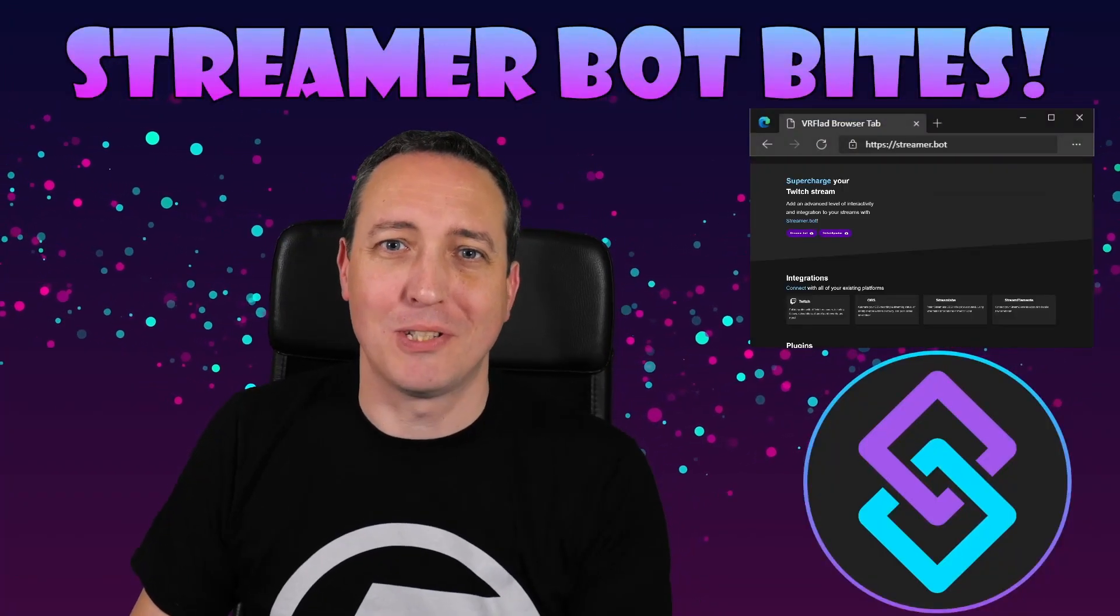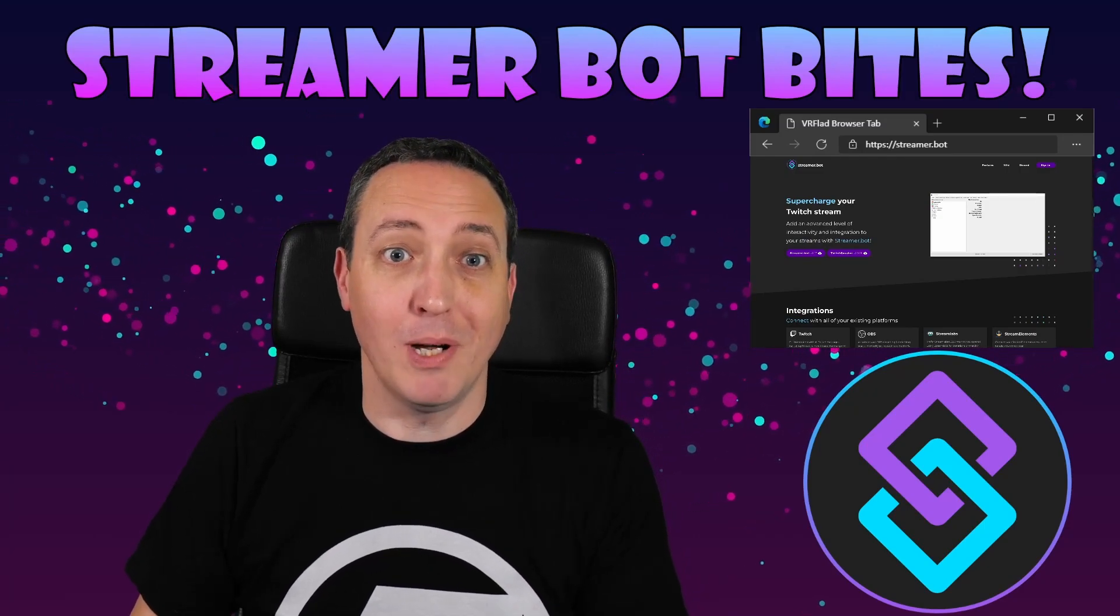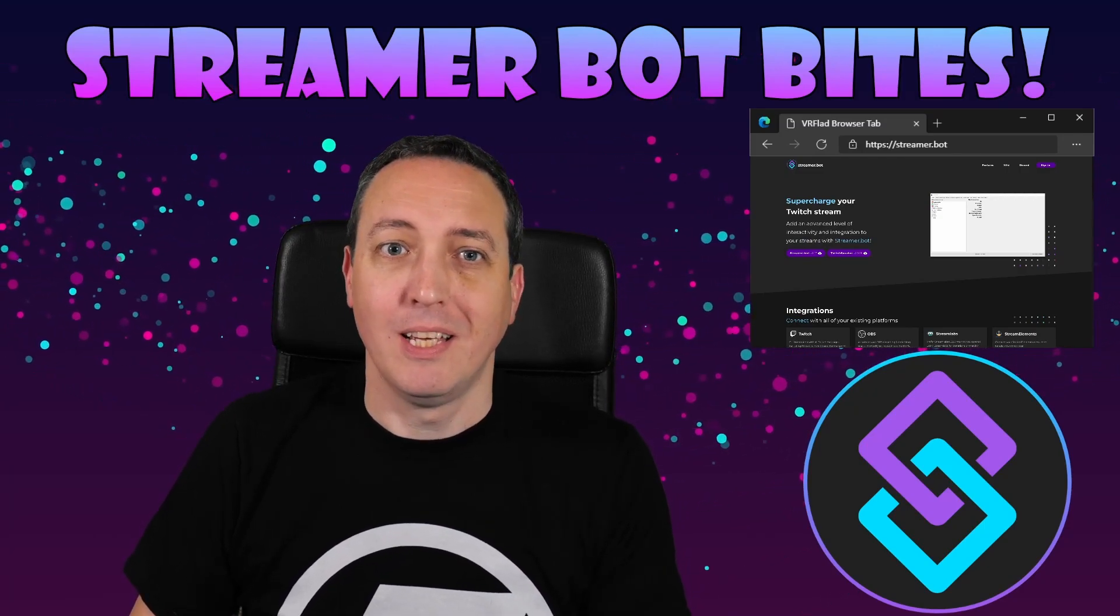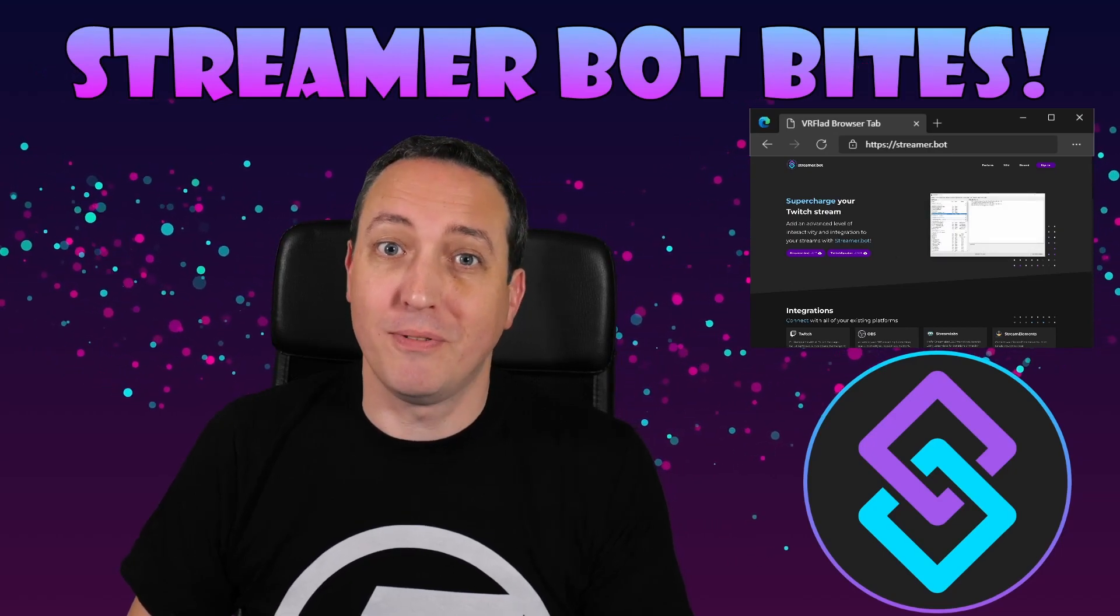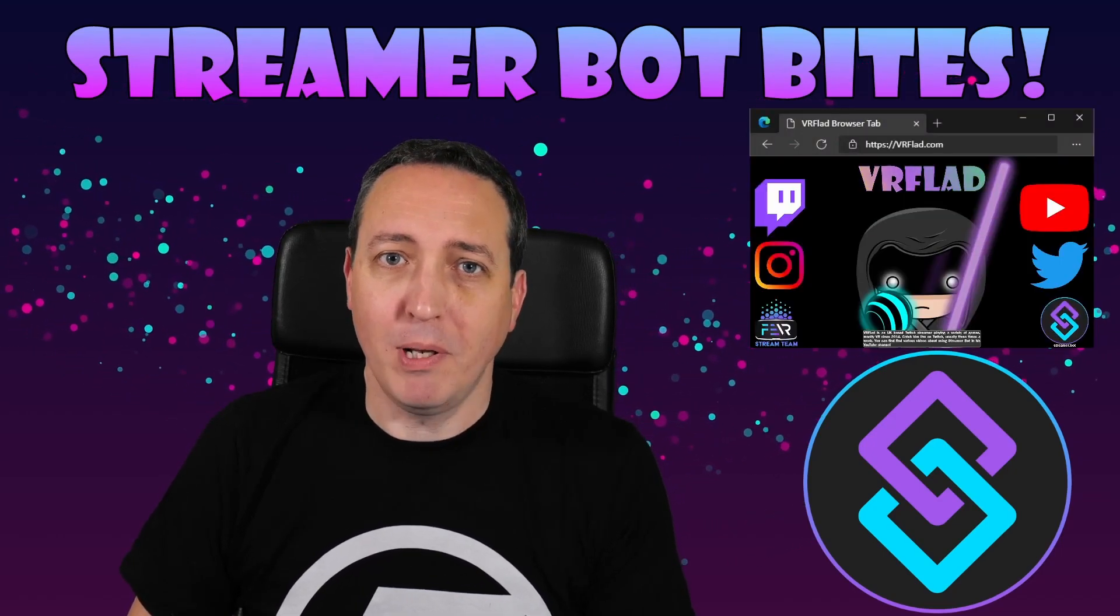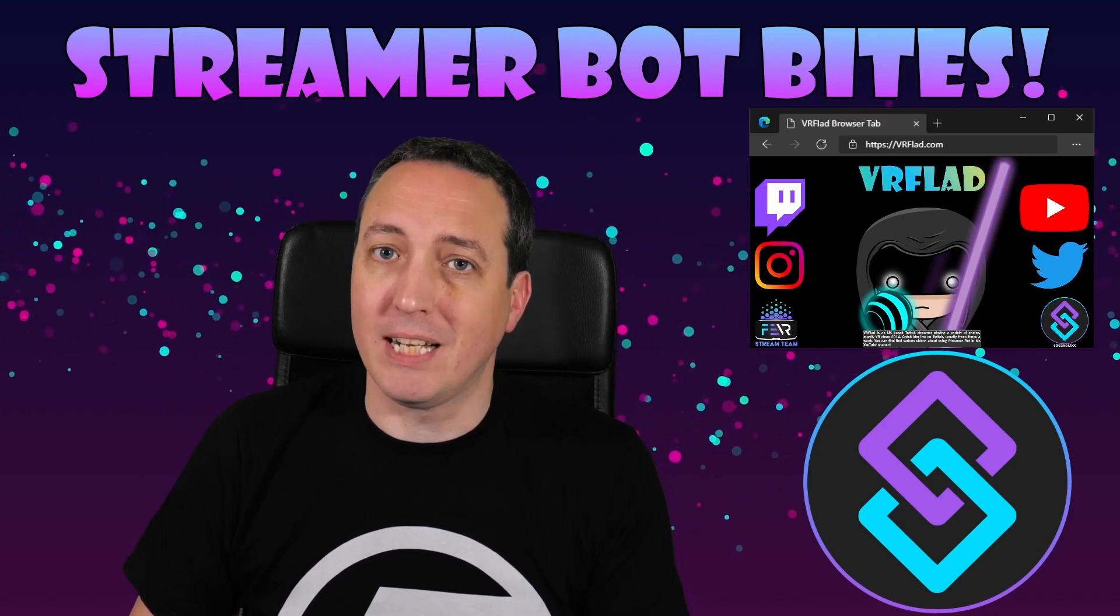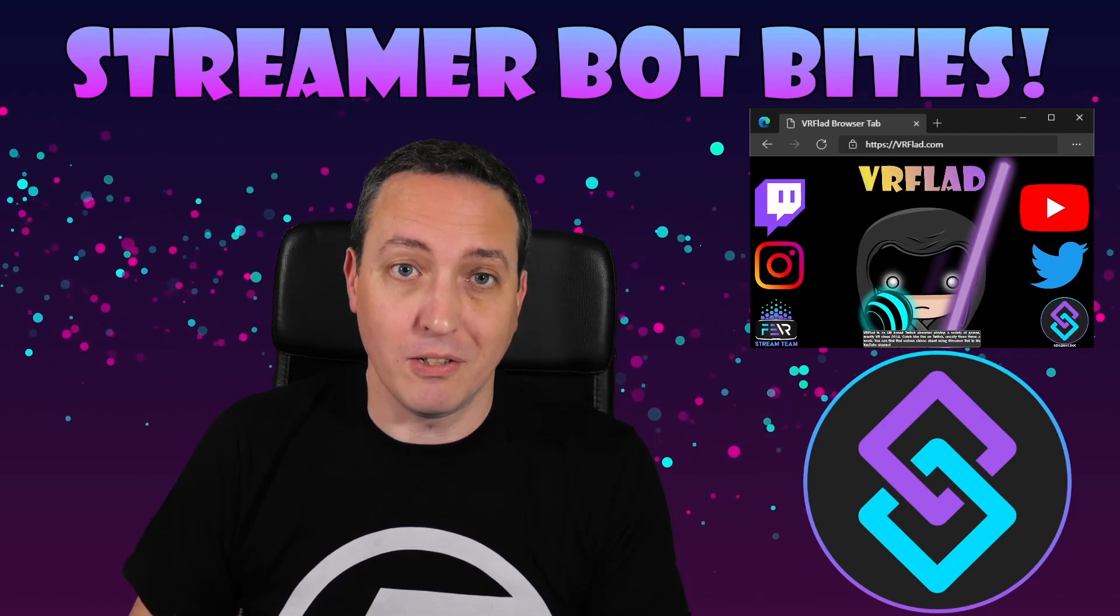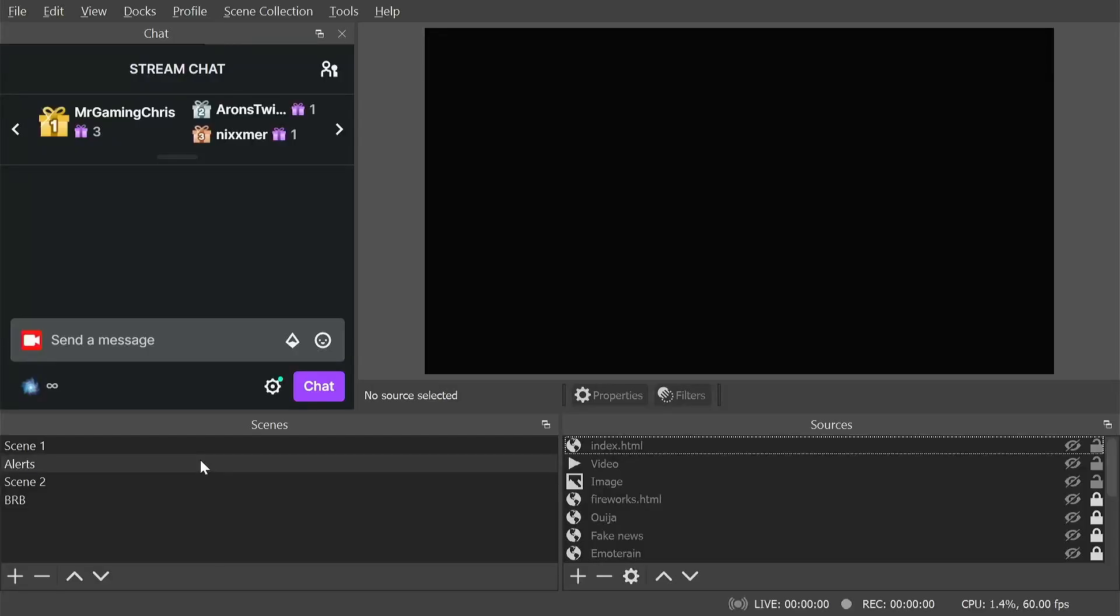Hello and welcome to Streamer Bot Bytes, where I cover how to set up and make the most of the awesome Streamer Bot. There is one video per topic to make it as easy as possible to follow and find. When relevant, sample import code will be provided to make it even easier for you to get started and add functionality to your stream. So let's get started with the topic for this video.